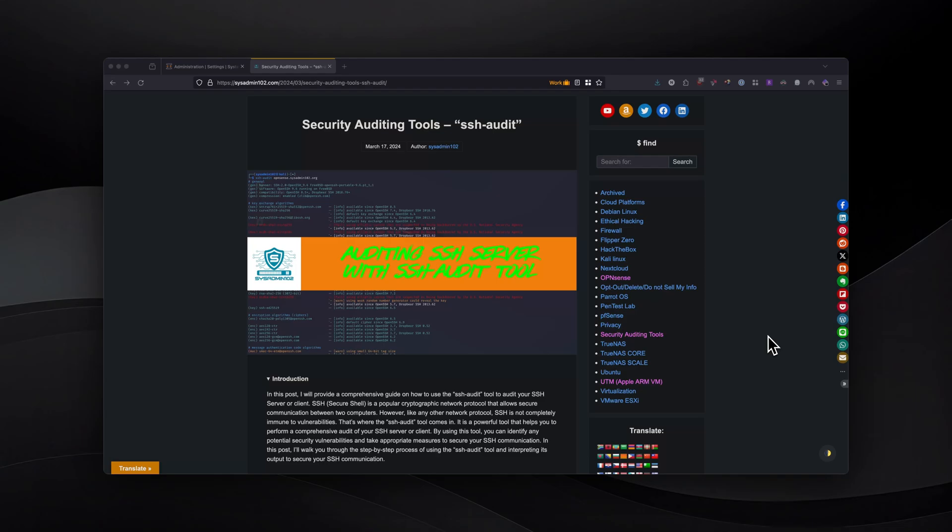That's when the SSH audit tool comes in. It provides you the ability to perform a comprehensive audit of your SSH server or client. By using the tool, you can identify potential security vulnerabilities and take appropriate action to secure your SSH communications.